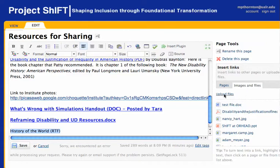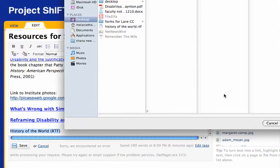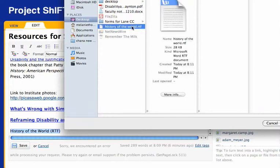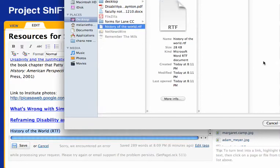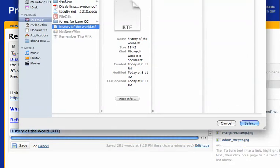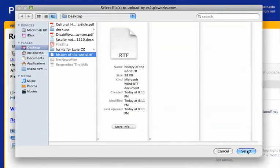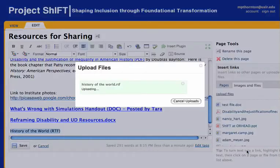Once it is, select the link that says Upload Files and navigate to the file that you want to upload. Hit the Select button and your upload will begin.